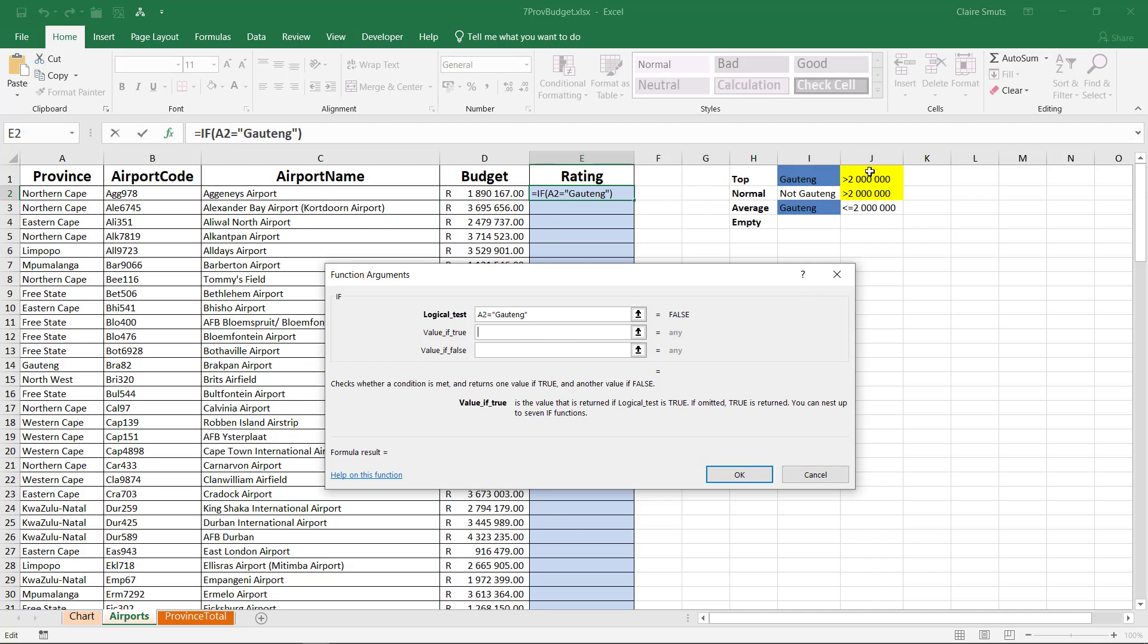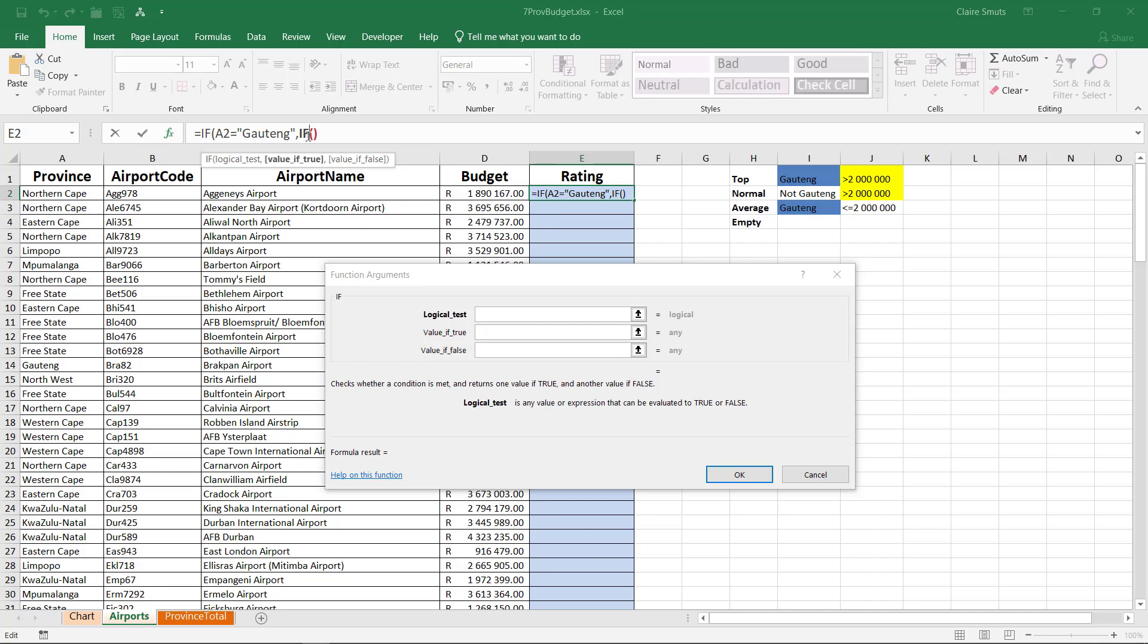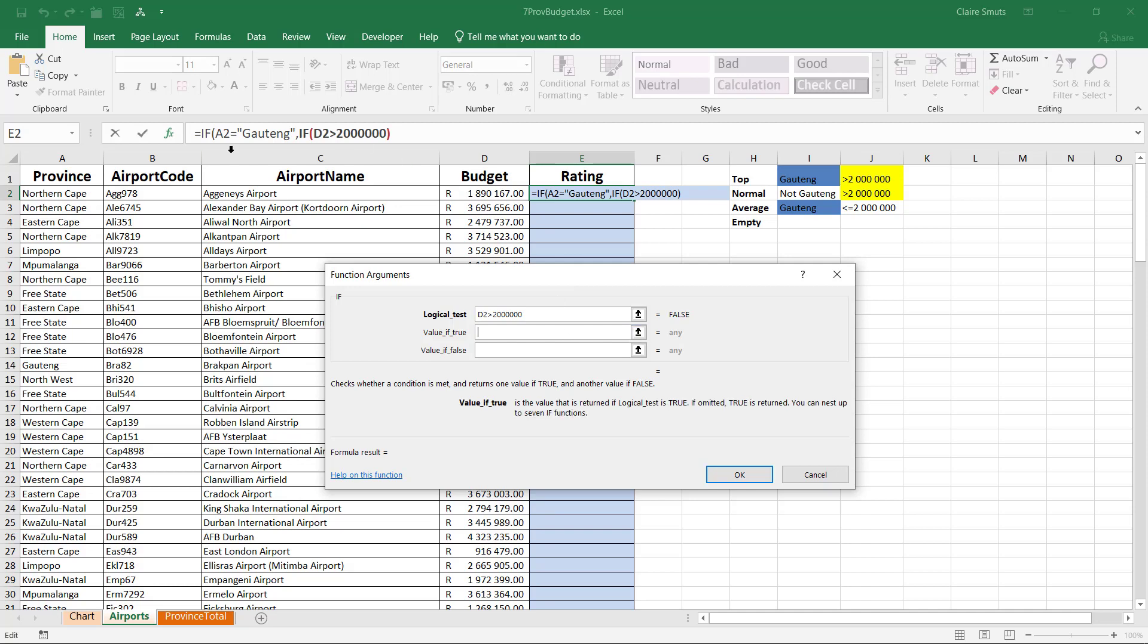So the value if true is now the next IF. So I'm going to write IF and open my bracket. Now, if you want, you can type your whole IF here, but if you want to have your IF in a new block, like a new function builder, you can just click here by the second IF and then it opens it up in its own little block for you. So my second IF is now what the budget is. So is the budget more than 2 million? 1, 2, 3, 4, 5, 6. So now we've done two tests. If it's in Gauteng and it's more than 2 million, the output must be top, right? Then it must be top. If it's false, we've already tested Gauteng. So it's already passed the test for Gauteng. It's just not more than 2 million. So then it must be average, right? So then we've covered that one already. So then it must be average.